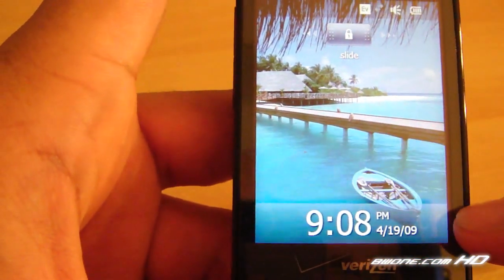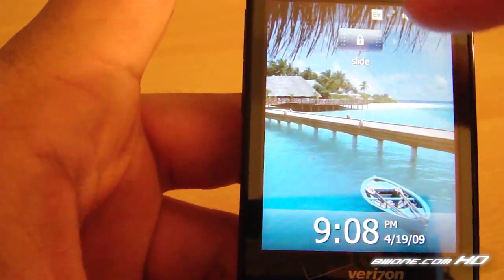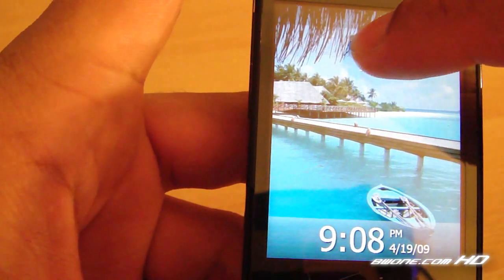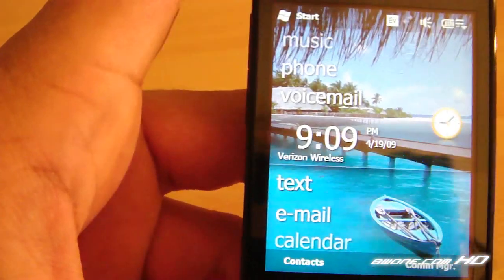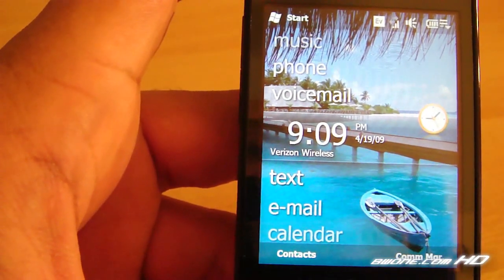At the bottom you have your date and time and at the top you have your slide lock. You just highlight the slide lock like this, go to the left or to the right, and go all the way to the side. It unlocks and brings you to the new today screen.